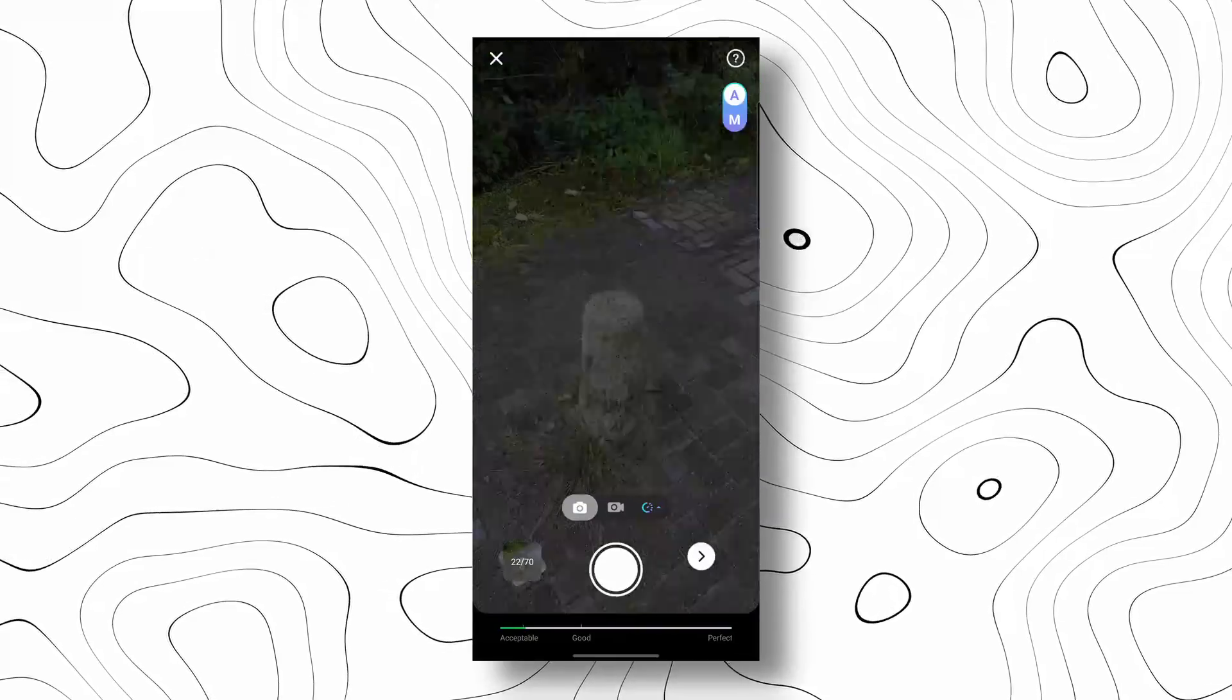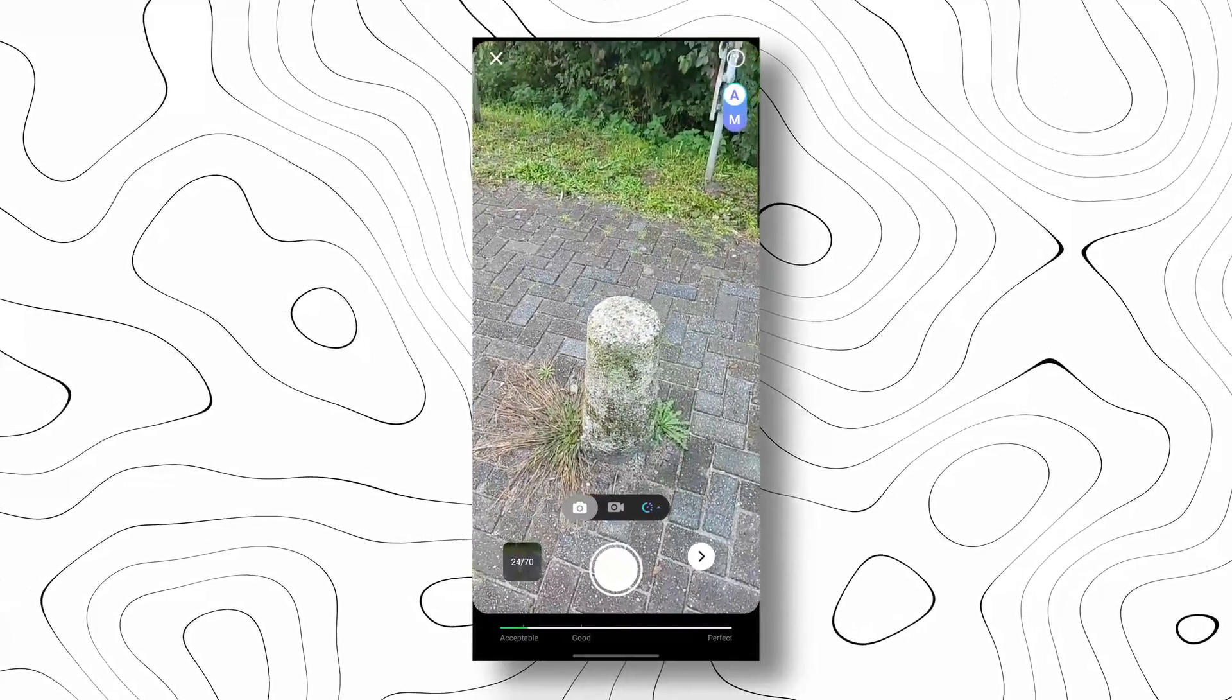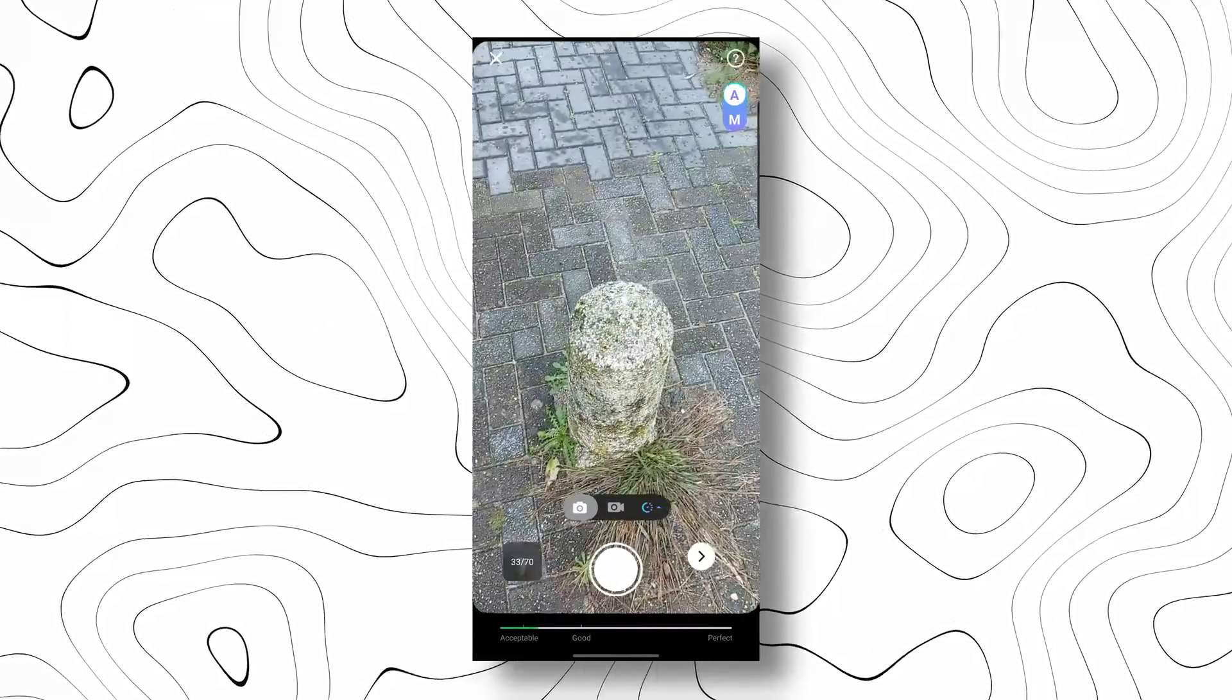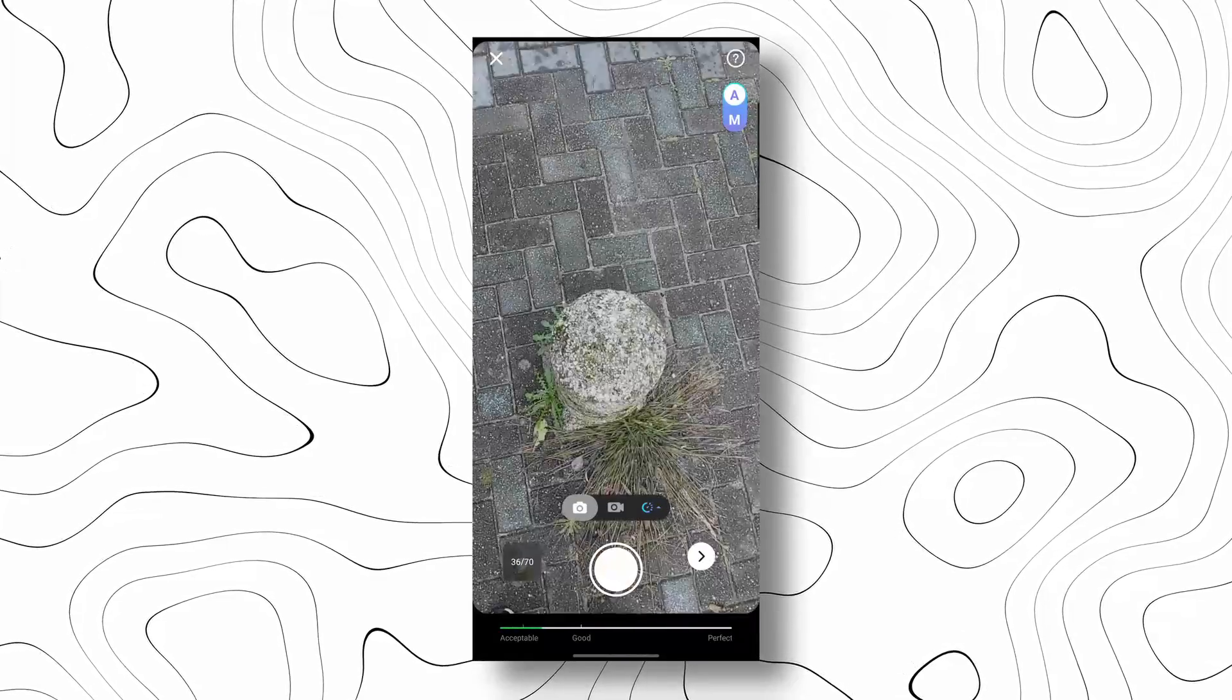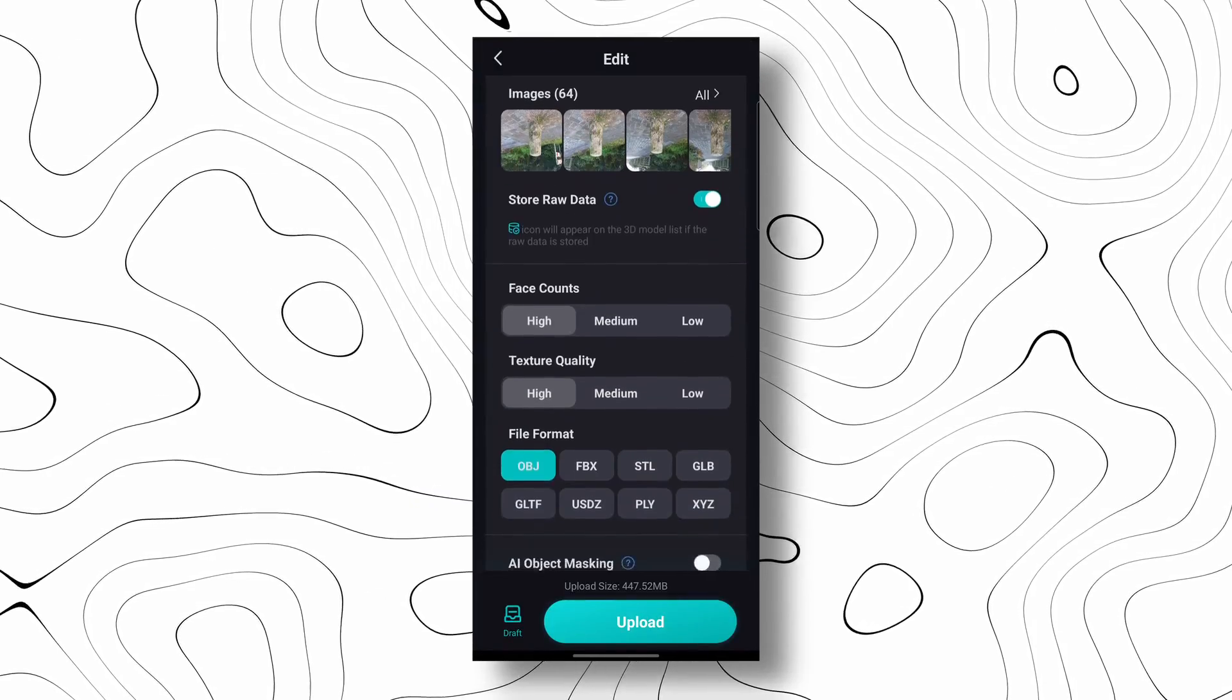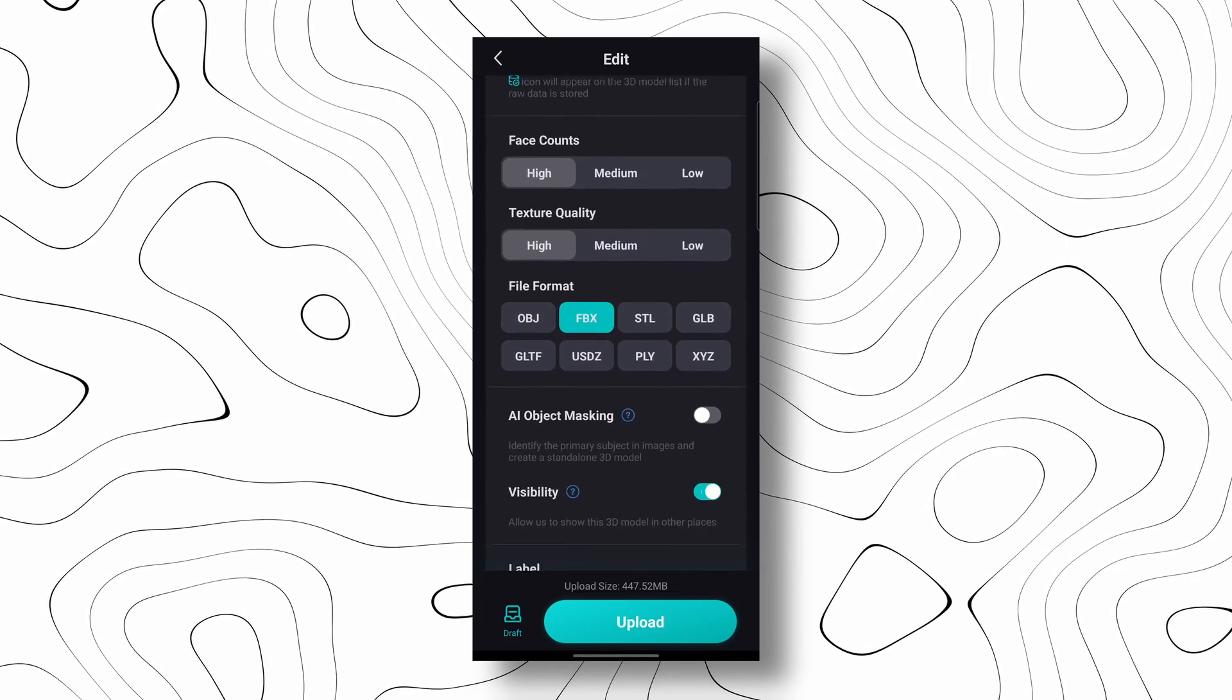This will first be a point cloud but then it will be transformed to a mesh. The textures will be made from all the pictures you take. Once you're done capturing all your images you can go over to the little arrow and click upload, or you can change your settings if you want to.